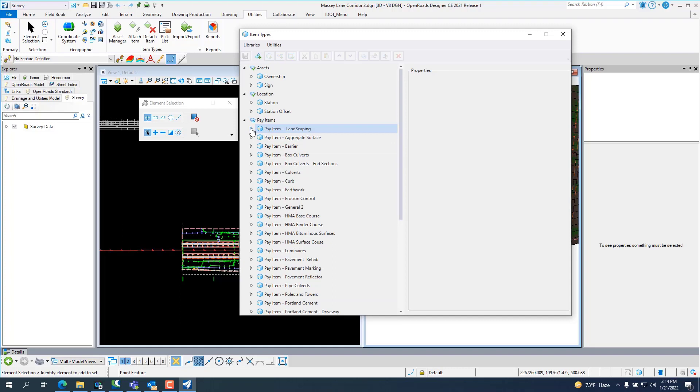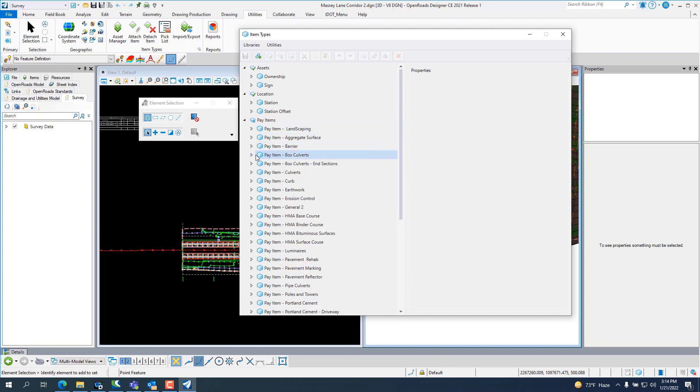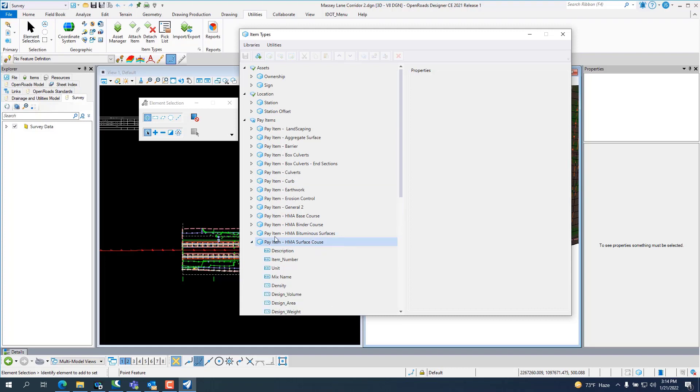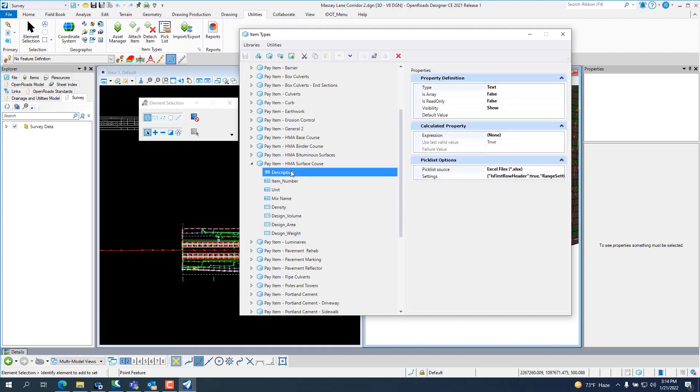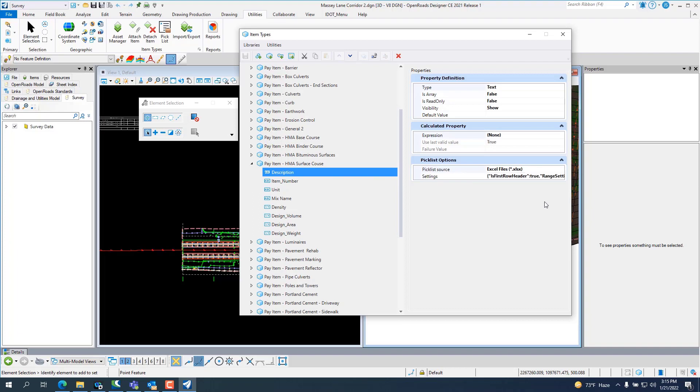These pay items, let's say, let's use HMA surface course. It will, by the description, go look at an Excel file that's hidden back inside of OpenRoads Designer and pull one of the coded pay items.